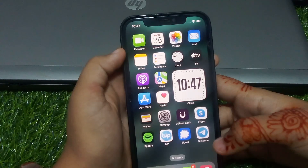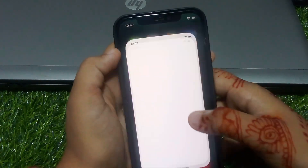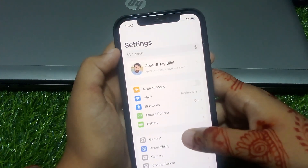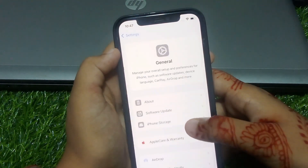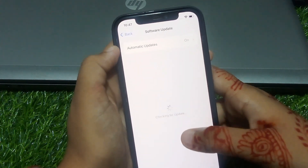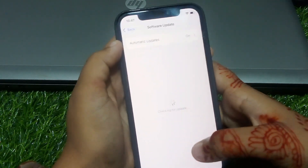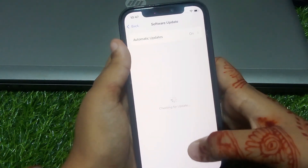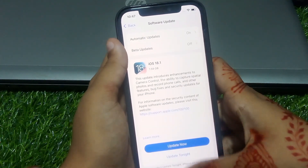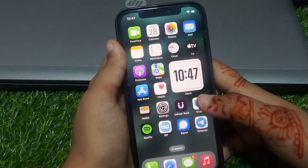If solution number three is not working, apply solution number four. Solution number four is check for an iOS update. Tap on Settings, tap on General, tap on Software Update. If an update is pending, download and install the update and the problem is fixed.